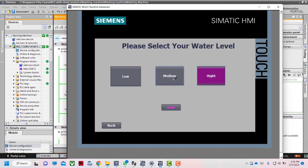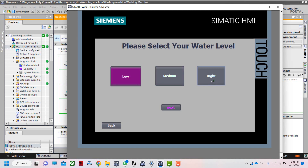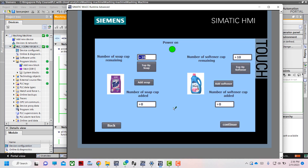We can also select it back to medium or low. I want high water level, so I will press it to high water level. I will choose high water level and then press next.